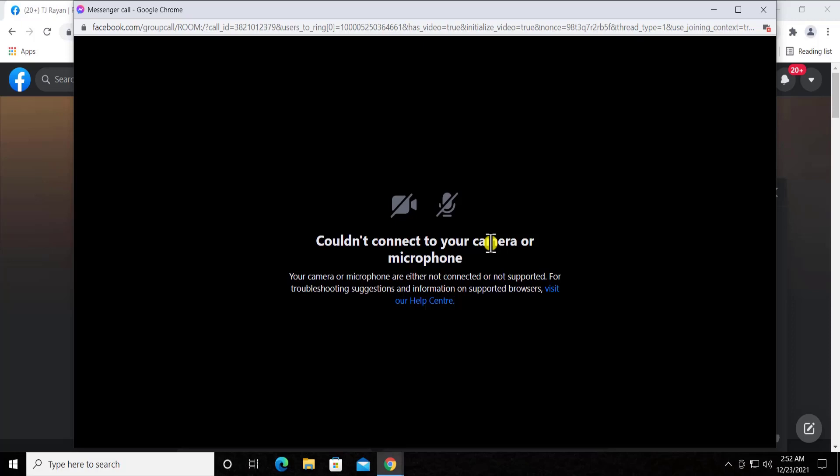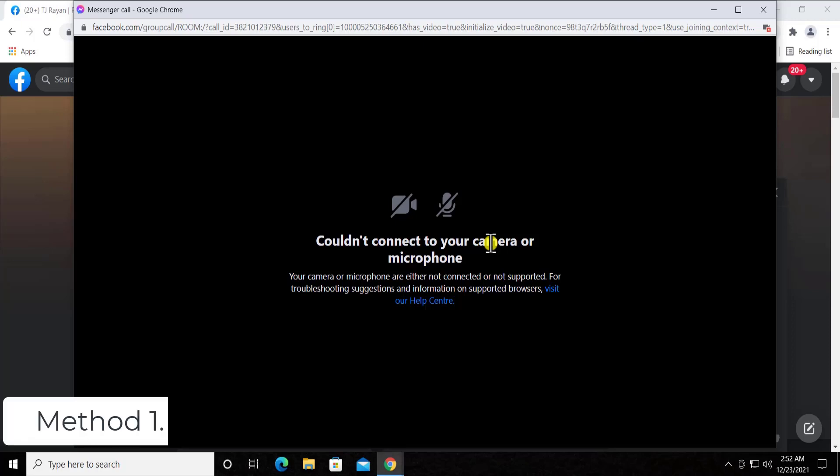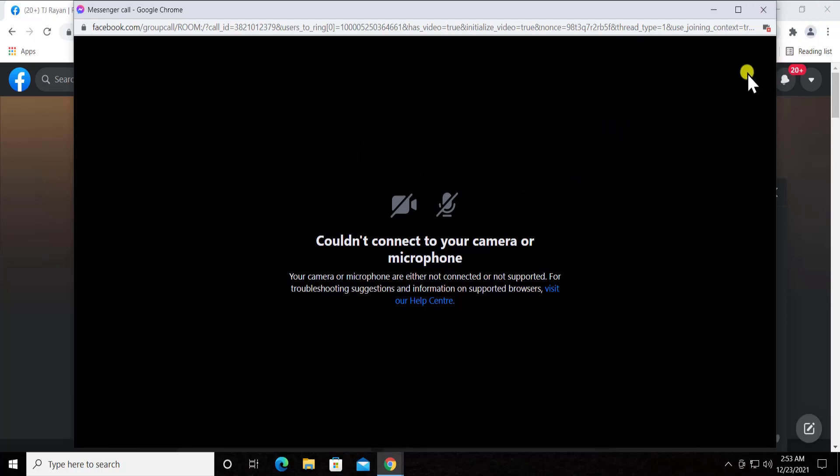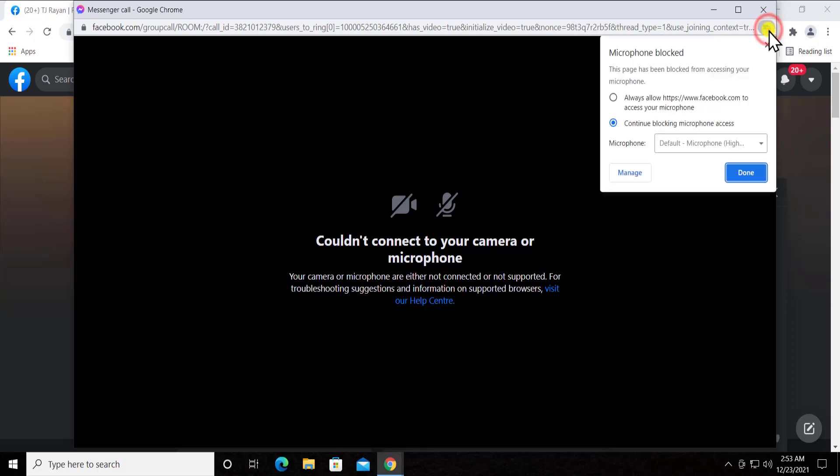Method 1: Allow camera and microphone to Facebook. Whenever you try to do a video call or a voice call, you have to make sure that you allow the microphone or the camera, both of them in both cases. If you are trying to do a video call then you have to allow the camera.